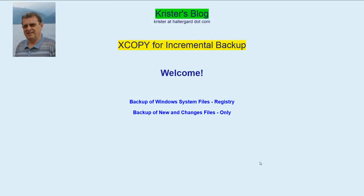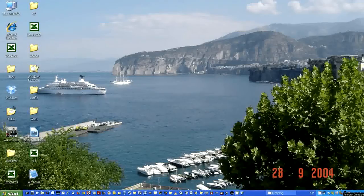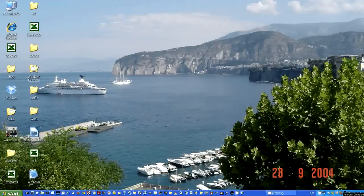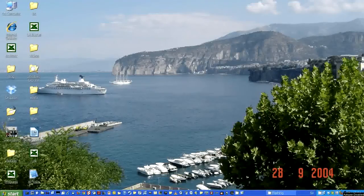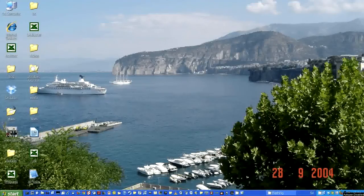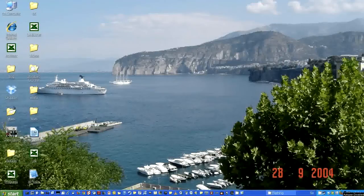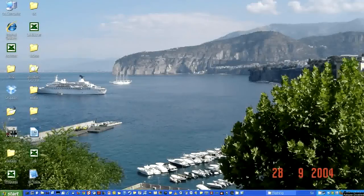And we will start with backup of Windows system files. Have booted Windows XP as drive C in order to XCopy the Windows 7 system files on drive D to drive F.